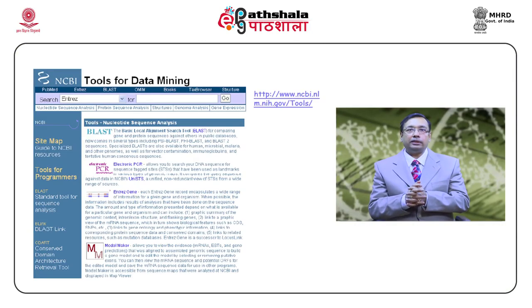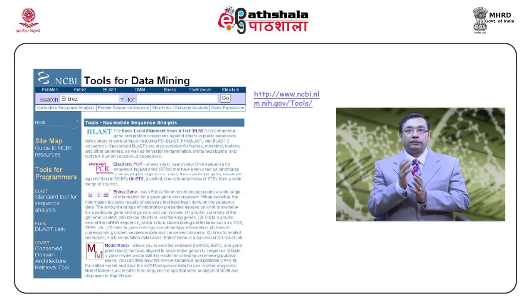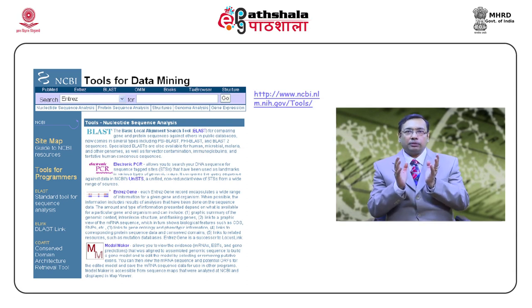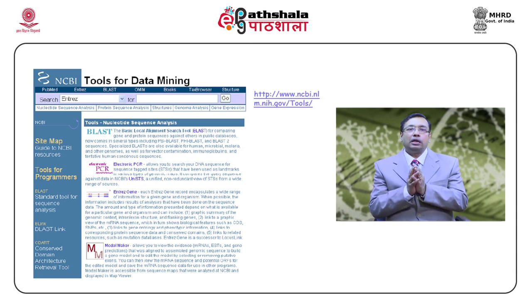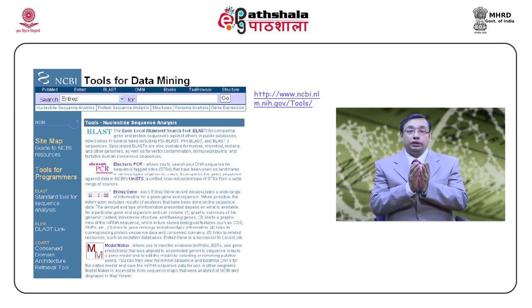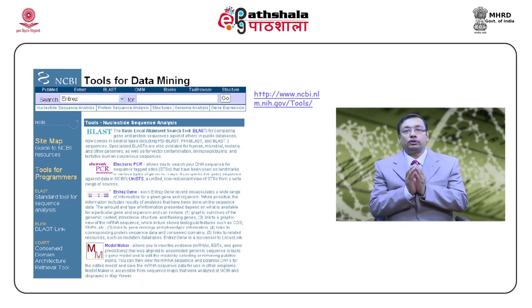As mentioned about data mining, these are different tools that come under data mining: for example, BLAST, PCR technology, INTERGENE, and MCDOC. There are many software tools available in biological science which can give a better understanding of genome sequence as well as the proteome sequence.